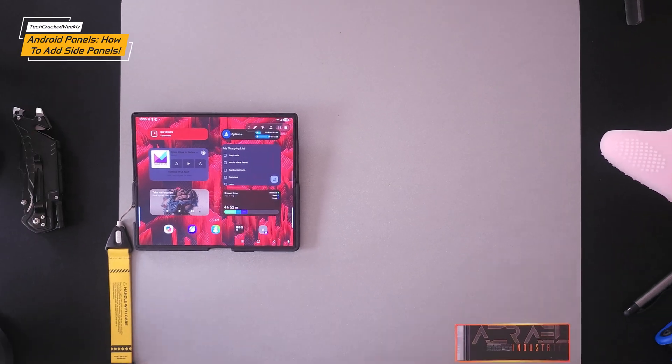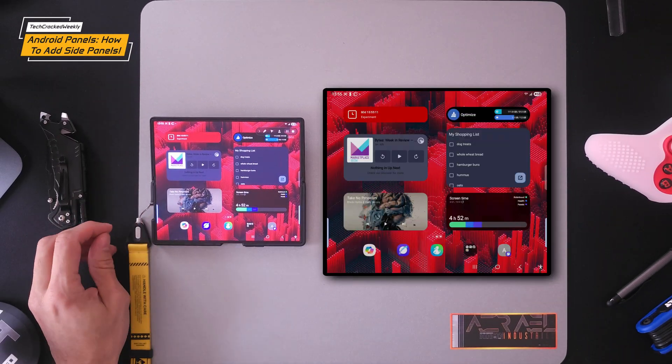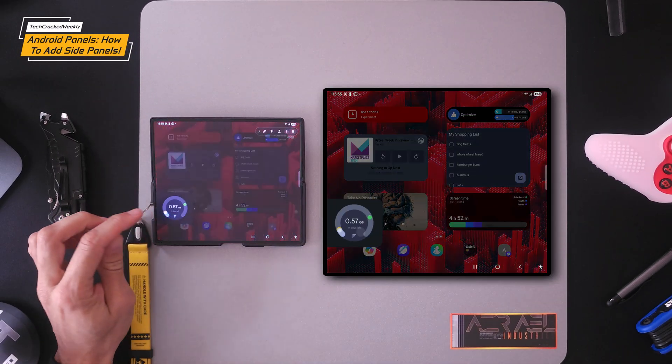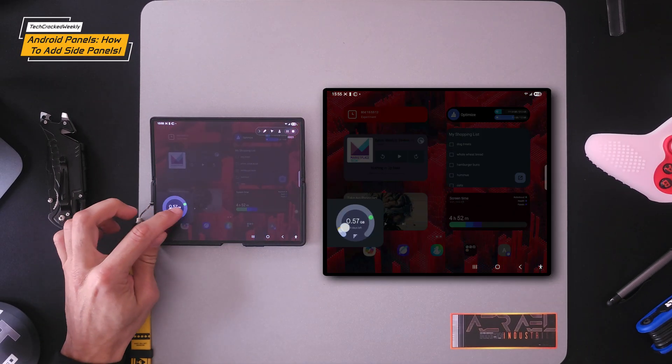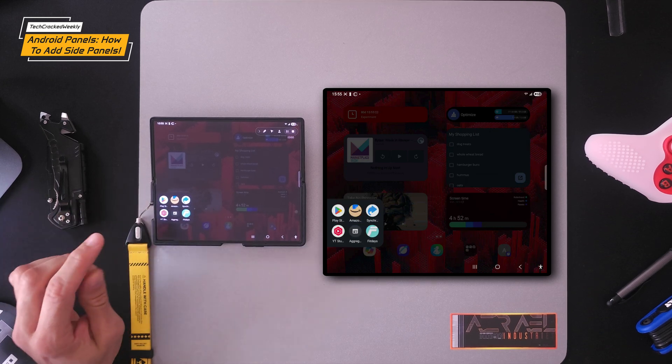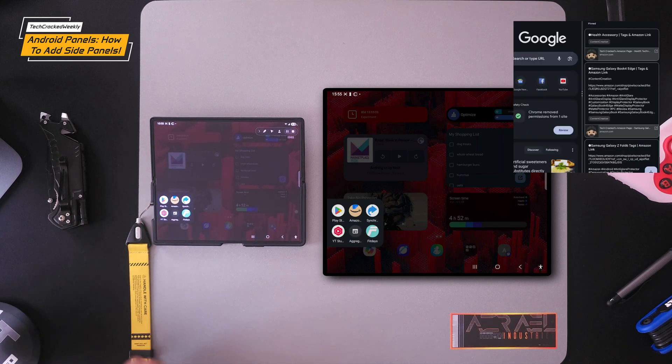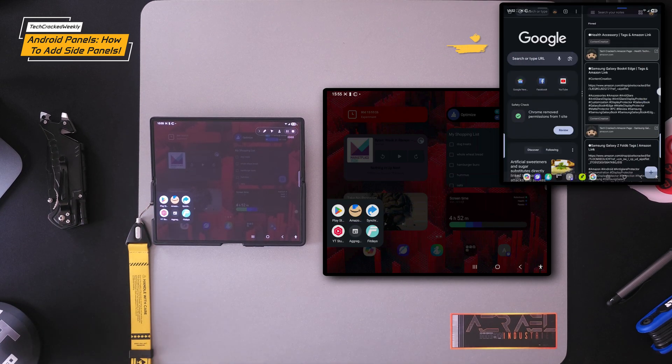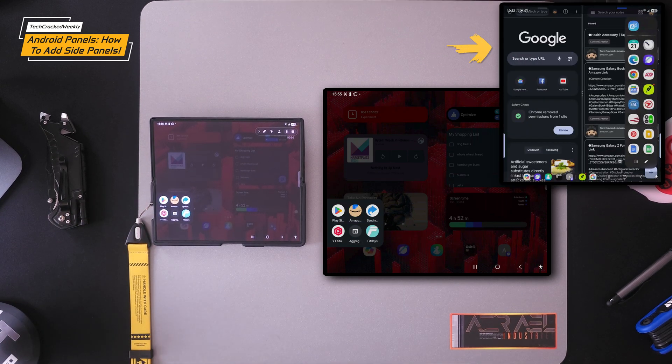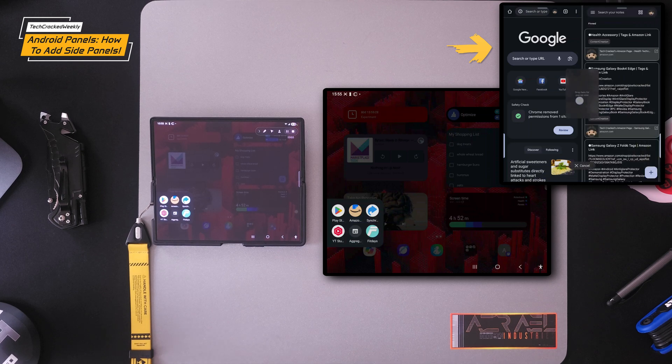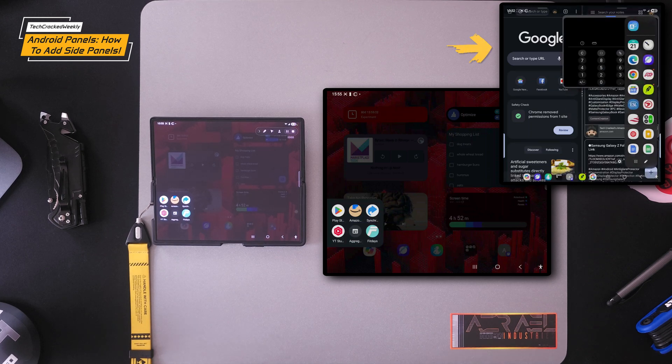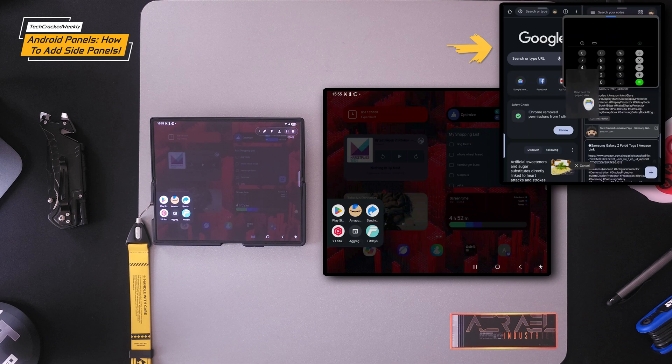Welcome to another video and here we are with a productivity application for Android called Panels. This application produces results similar to Samsung's Edge Panel with the exception that you can't drag an app from a created panel for multi-window or split-screen viewing.